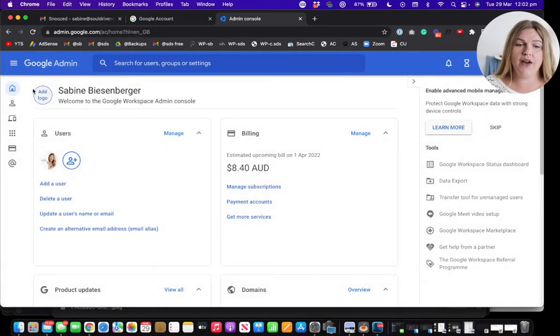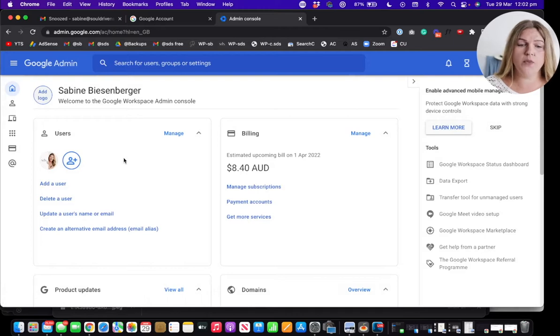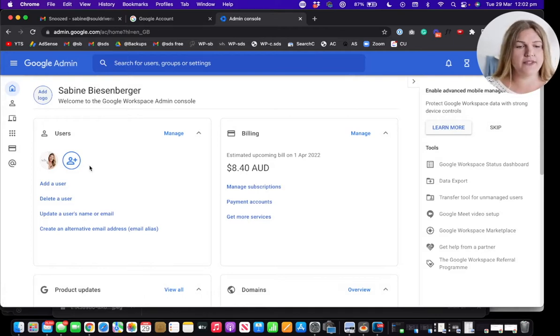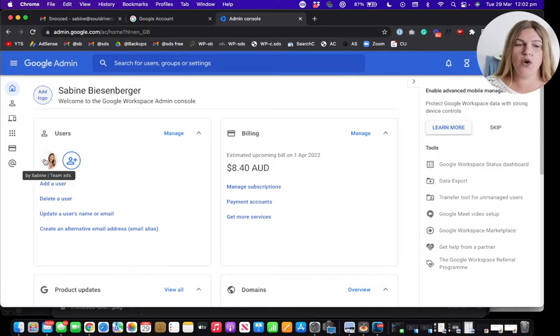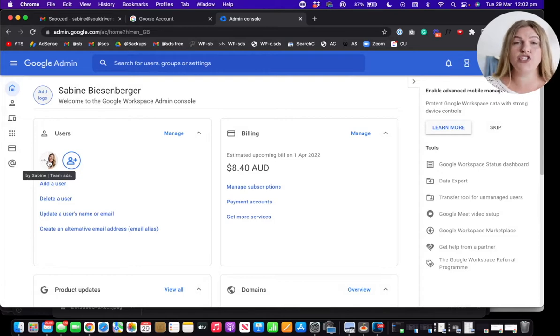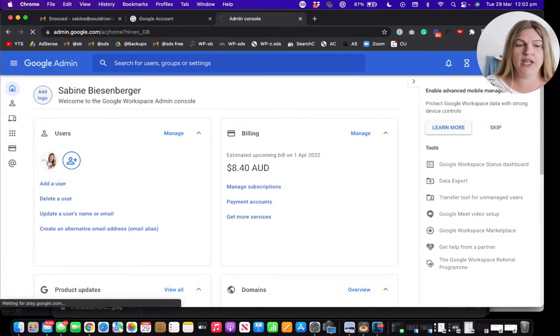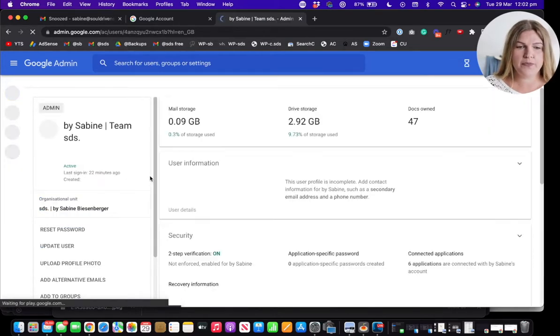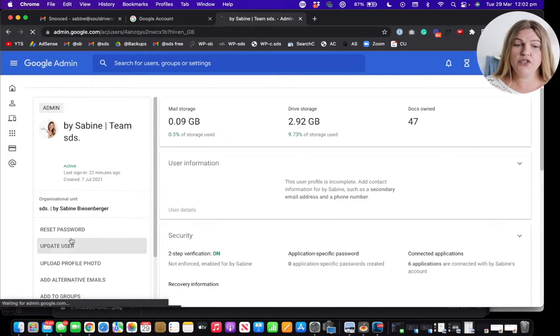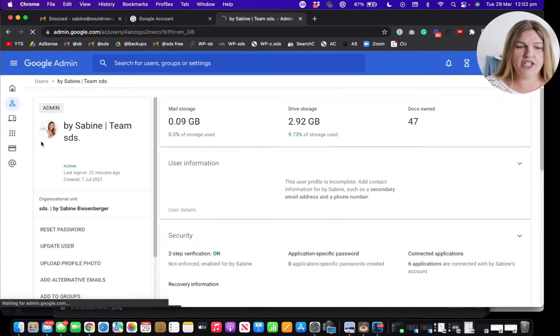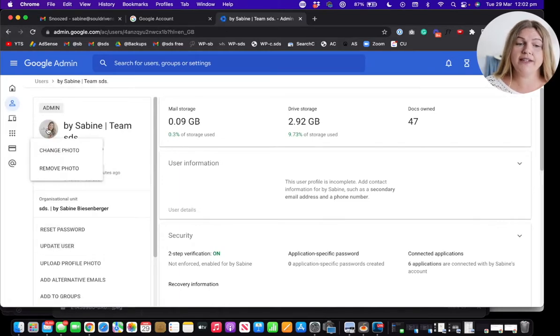So once you're in there and you see the home screen, which might look something like this for you too, simply click on your profile picture, or maybe it's just your initial. So do this, then you should see information like this, then click on your picture.